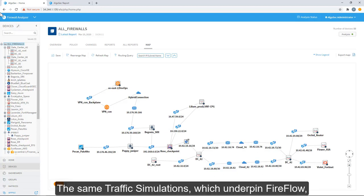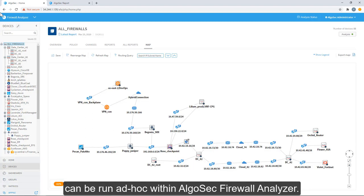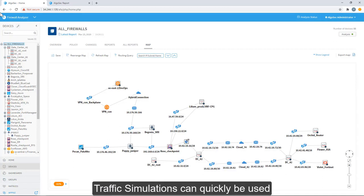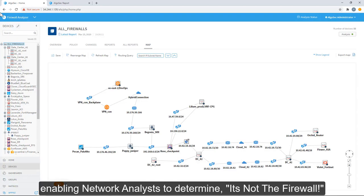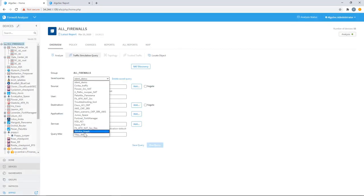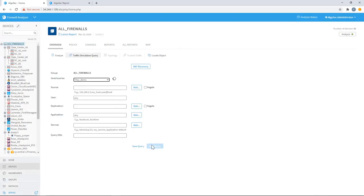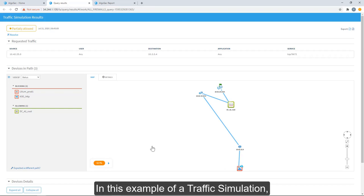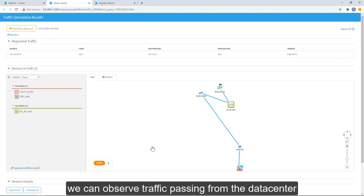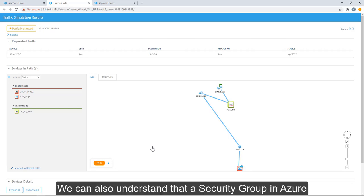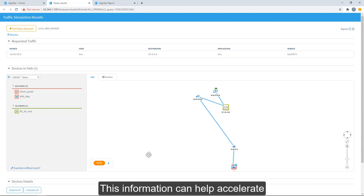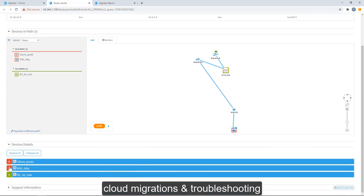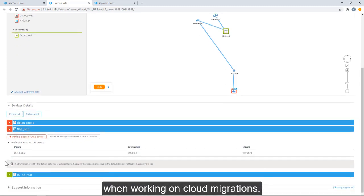The same traffic simulations which underpin FireFlow, AppViz, and AppChange automation capabilities can run ad hoc within AlgoSec Firewall Analyzer. For example, traffic simulation can quickly be used to drive troubleshooting during network connectivity issues, enabling network analysts to determine it's not the firewall. In this example of a traffic simulation, we can observe traffic passing from the data center into the Azure cloud through a Cisco router. We can also understand that a security group in Azure is blocking this traffic. This information can help us accelerate cloud migrations and troubleshooting when working on cloud migrations.